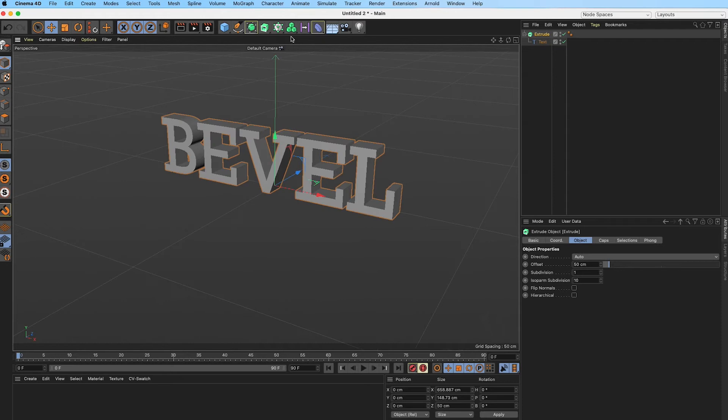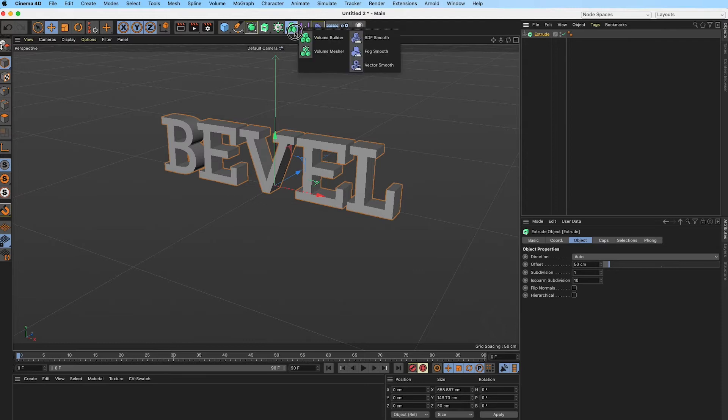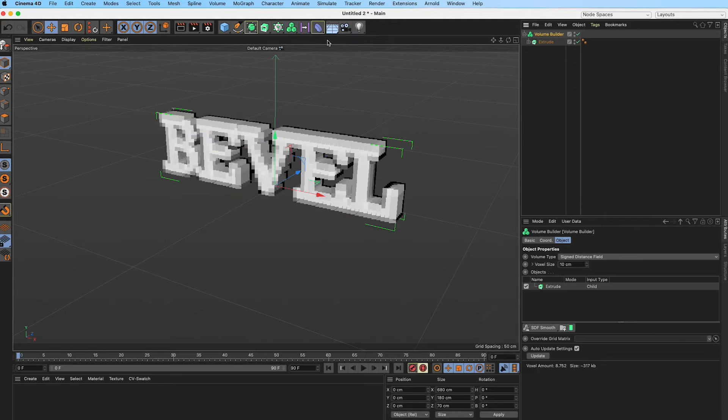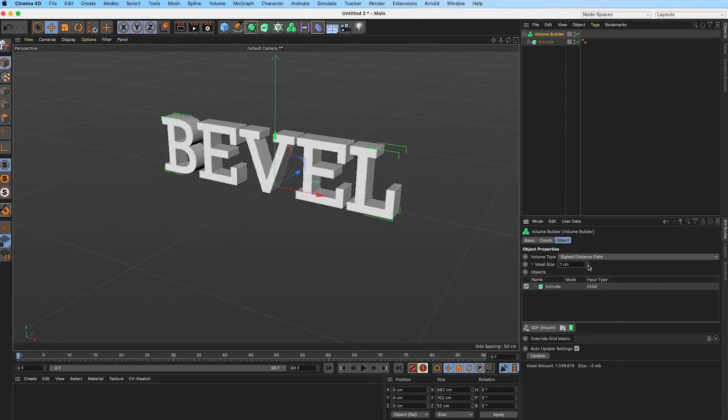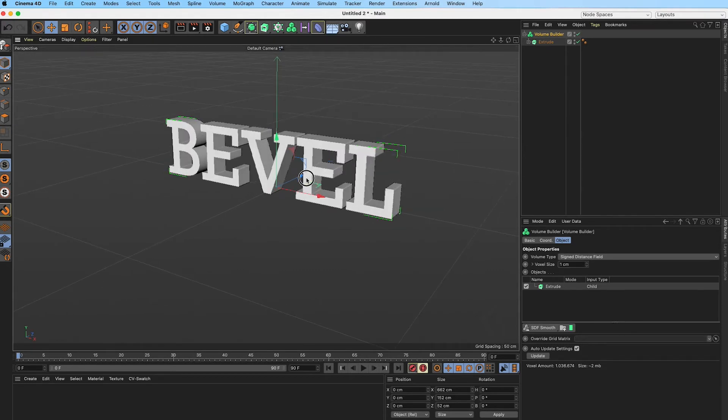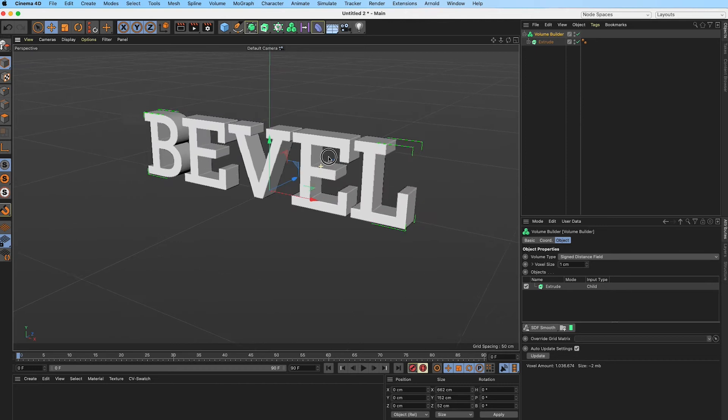Then we are going to drop our whole setup here of our extrude object into a volume builder. By holding Alt again or Control on PC, we will drop that into a volume builder. Our voxel size is pretty large at the moment so we are going to reduce that to one.